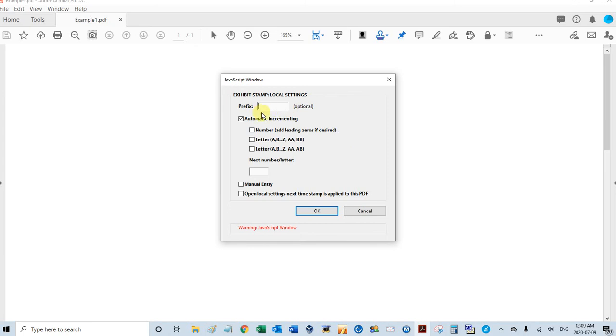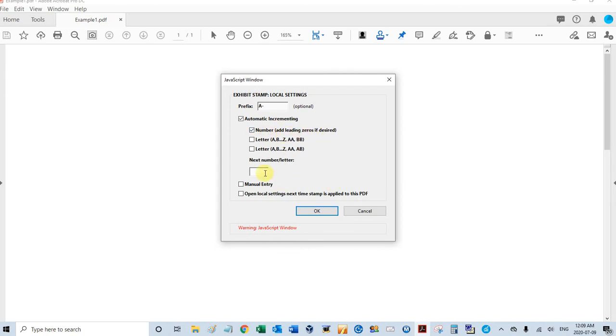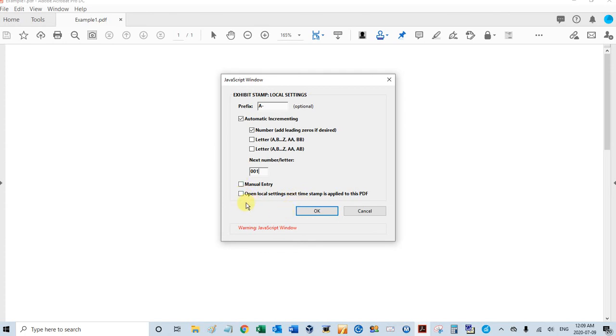So I can do a prefix which will be in front of the number each time. Let me do that - I'll put capital A and a dash. I'm going to select automatic incrementing. I'm going to select number for the incrementing, and add leading zeros. Next number, I'll put two zeros and a one. I won't select manual entry, and I won't select open local settings next time stamp is applied. If I select either of these, this window is going to pop up every time. For manual entry, that would be something where you don't have incrementing and you're just typing something in this window each time. I'll click OK.